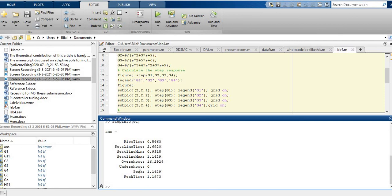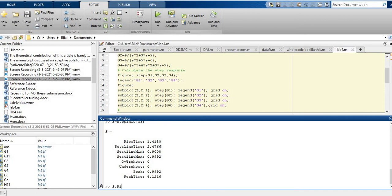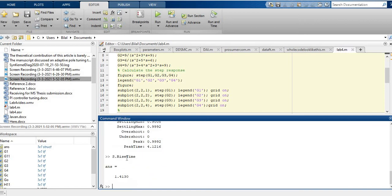Instead of reading from the graph, you can get the response properties in the command window as well. You can store the result in a structure — for example, 's = stepinfo(G1)' — and then access any property using dot notation, for example 's.RiseTime' to easily retrieve the rise time.